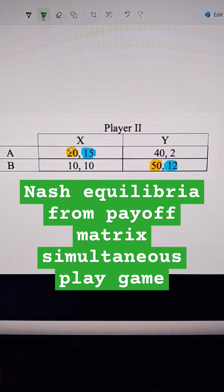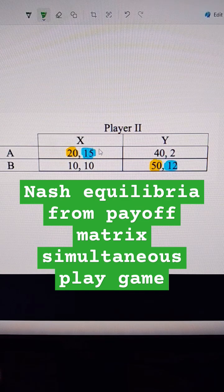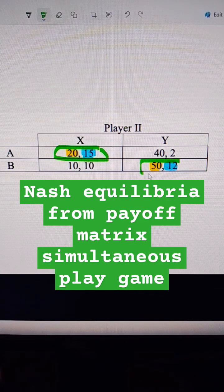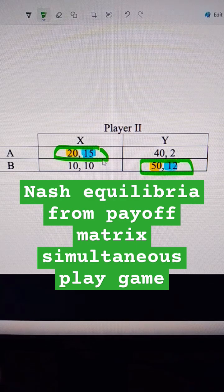We actually end up with 2 Nash equilibria. We end up with a Nash equilibrium here and a Nash equilibrium here. So those are the 2 Nash equilibria.